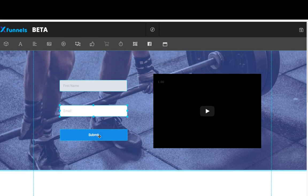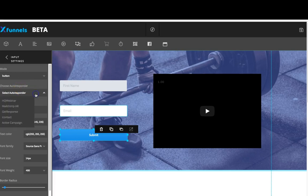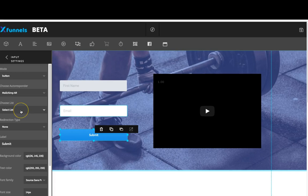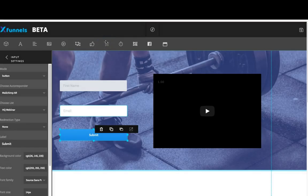Now I'm going to work on the submit button — this is where and how it connects to your autoresponder. I'll click on edit object. The mode I want is for it to be a button, and now you can see it gives me the option to choose my autoresponder. I'll select my autoresponder from the dropdown, and now it's asking me to choose a list. I'll choose hqwebinar as my list, and you'll know it's connected successfully when you see that green popup.